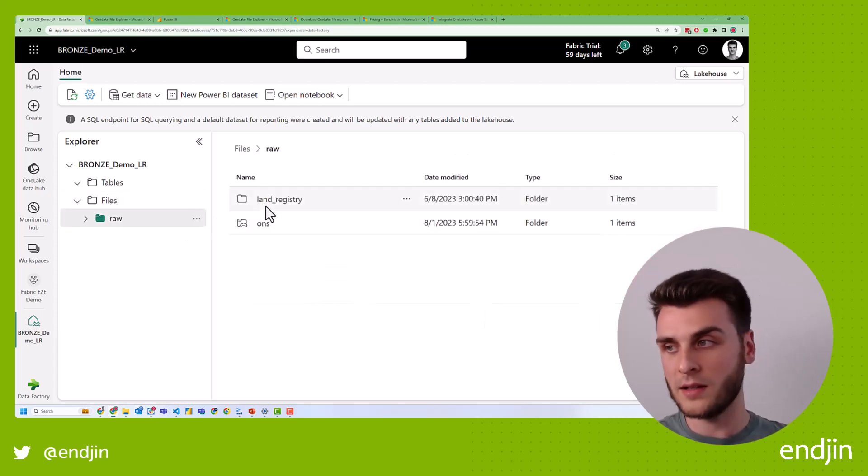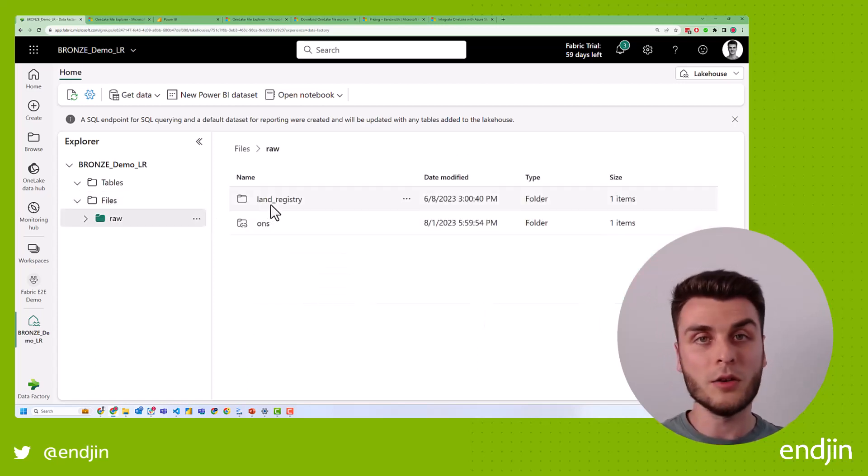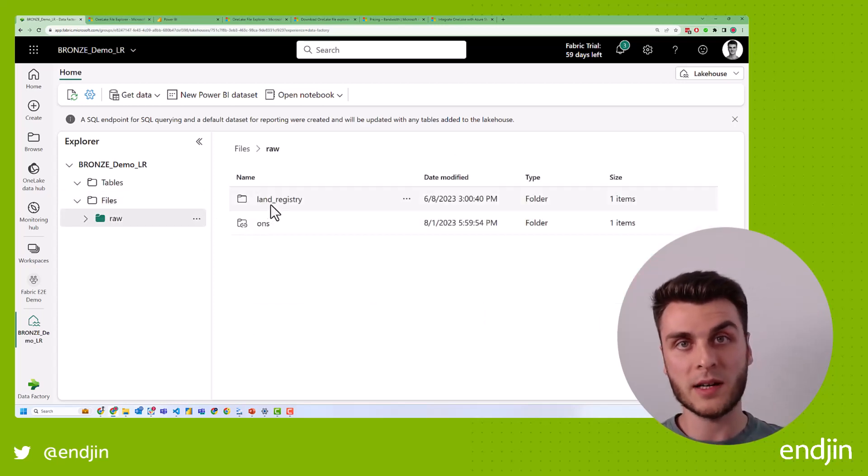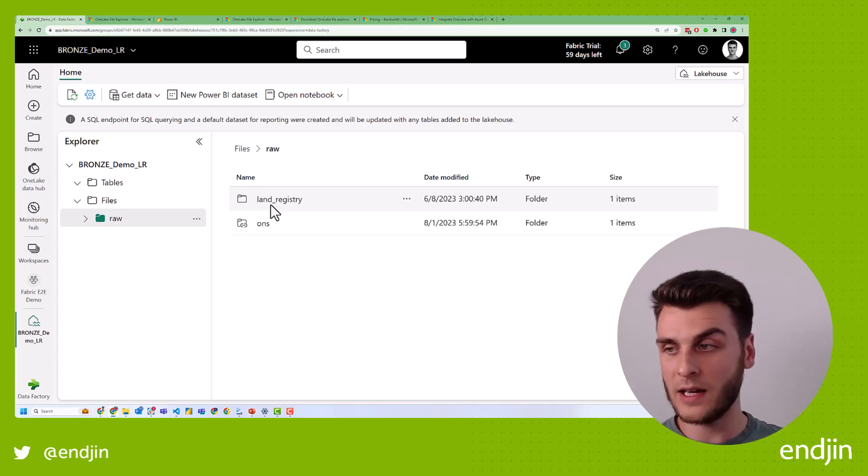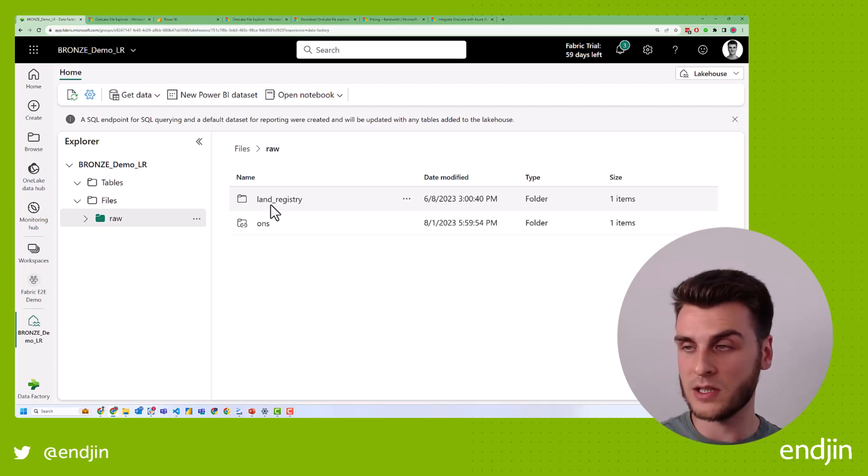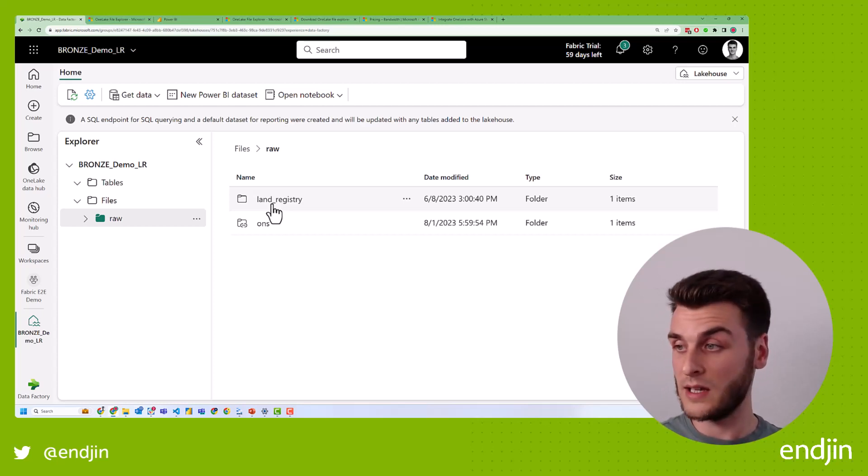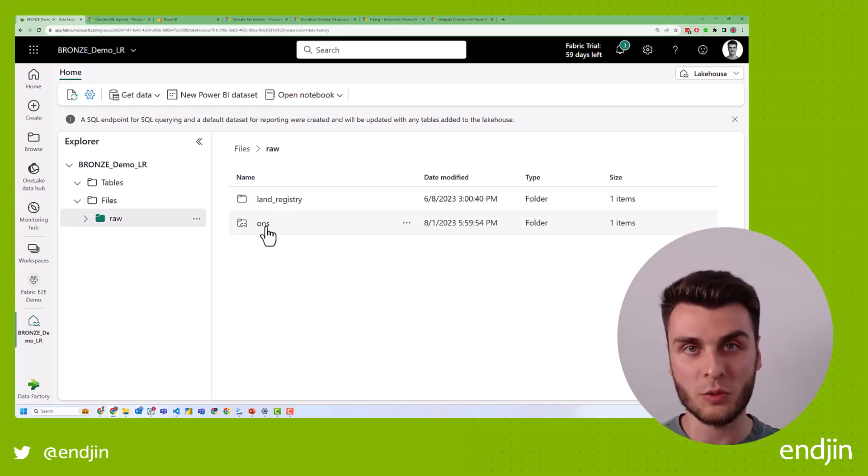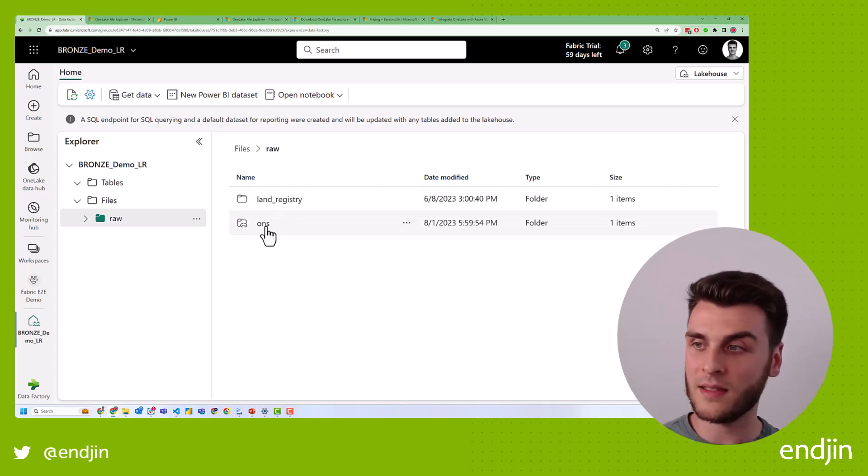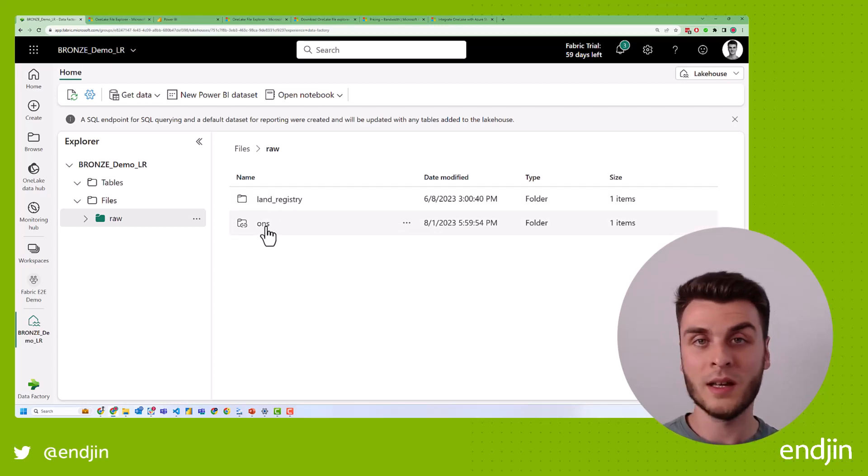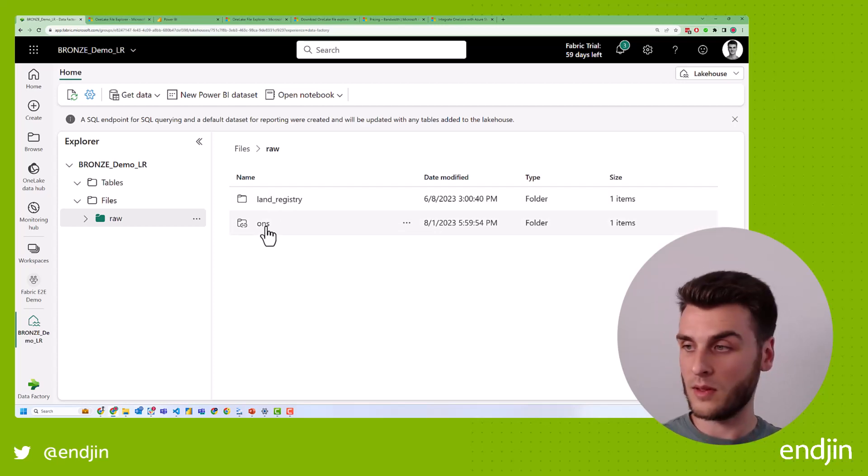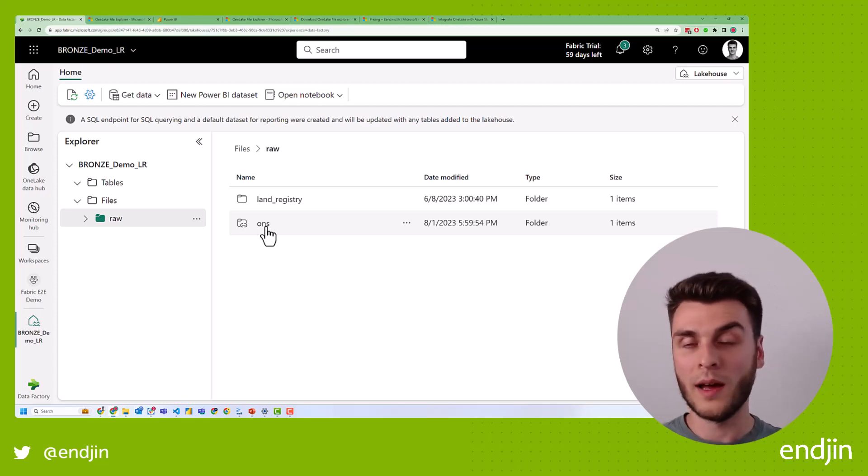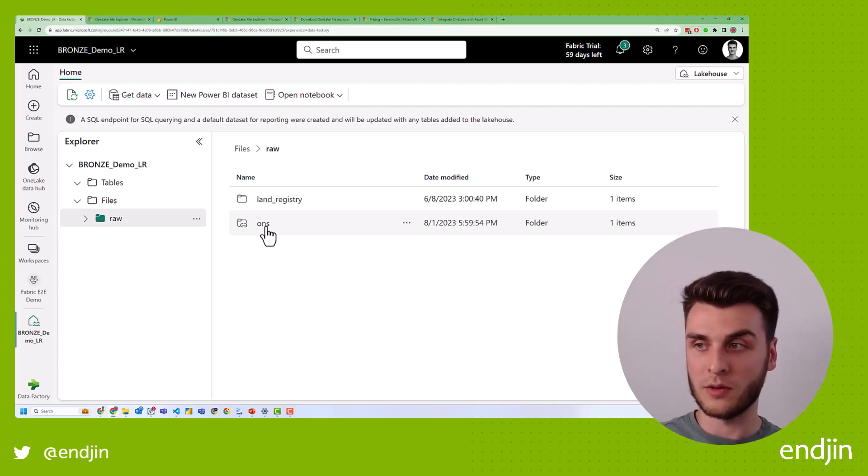In the files, we have our raw data. We have both the raw data that we used the copy data activity in Data Factory, the land registry data to get in there. And we have the ONS shortcut that we created in the last episode that forms as a whole, all of our raw data.